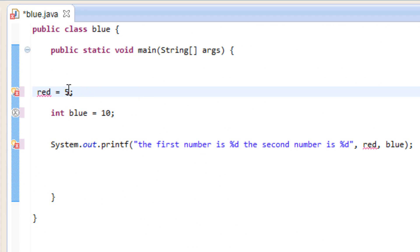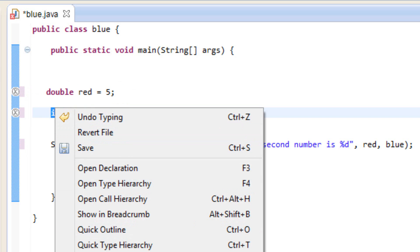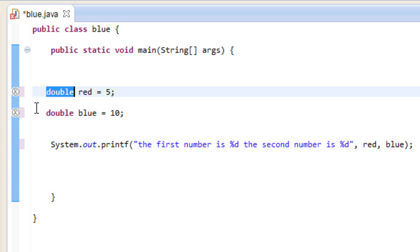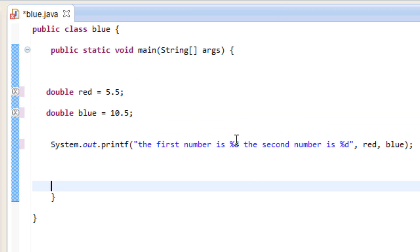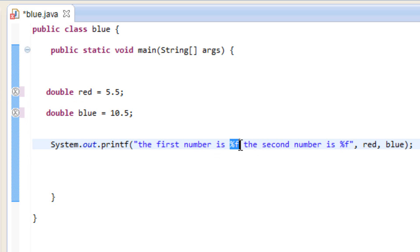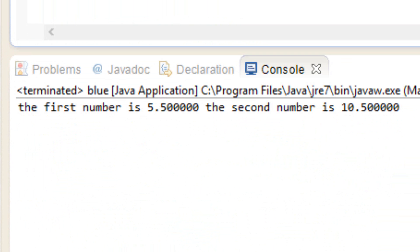Now let's try another specifier. We'll replace int with double. Double data types are numbers with decimal points, so let's make the values 5.5 and 10.5. The double data type has its own specifier: percent symbol f (%f) instead of d. So we replace %d with %f for both specifiers, keeping the variable names the same. Let's hit play — it worked. It printed out 'the first number is 5.5, the second number is 10.5.'